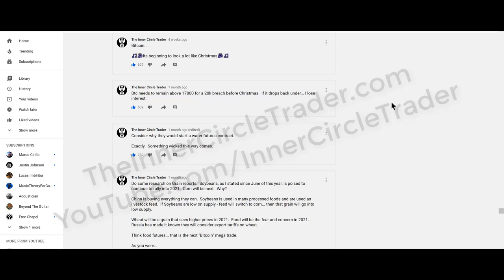The next level I called for Bitcoin — and you can scroll through and find this on your own — I called 40,000 and it went to like 42,000 something. And then it has recently had some difficulties.